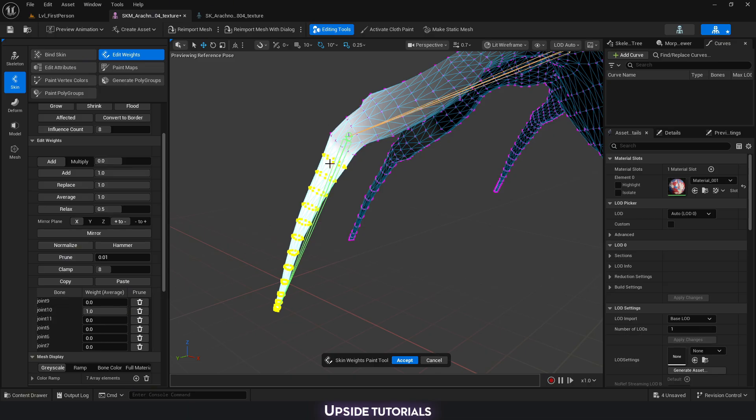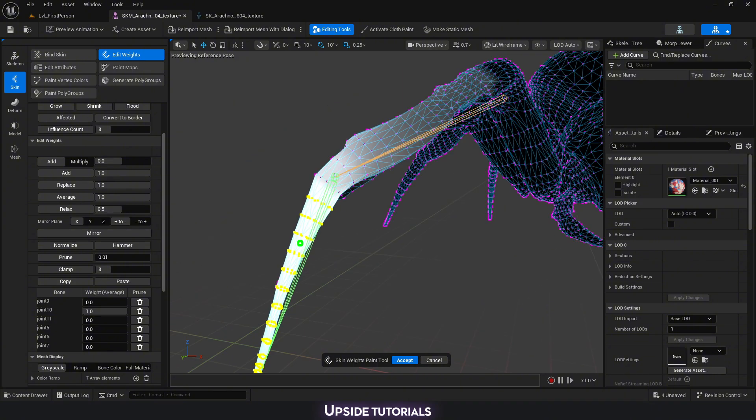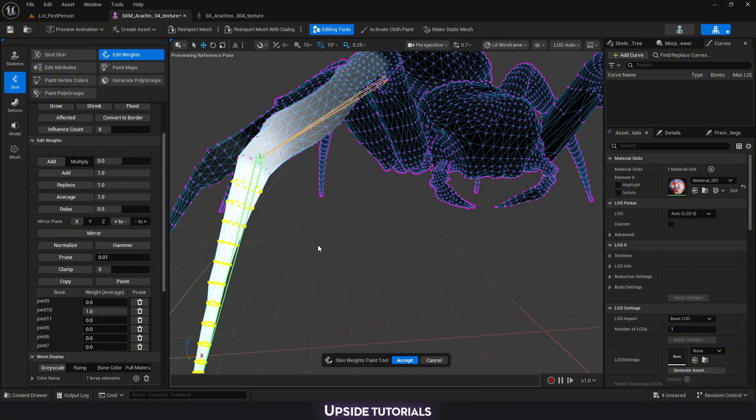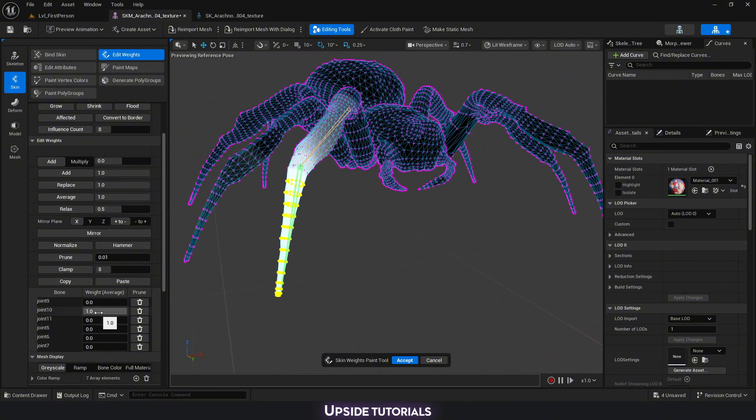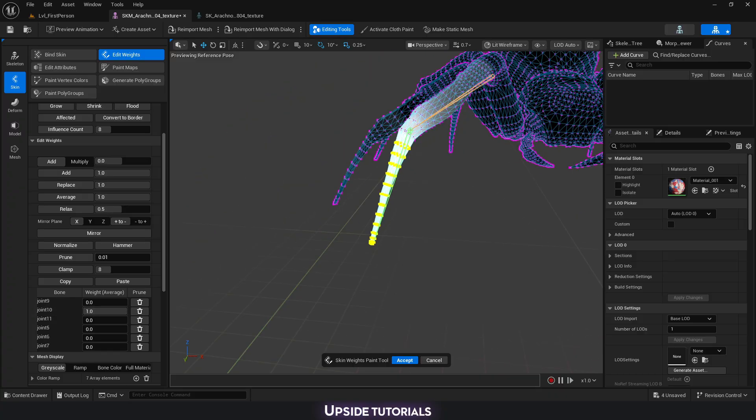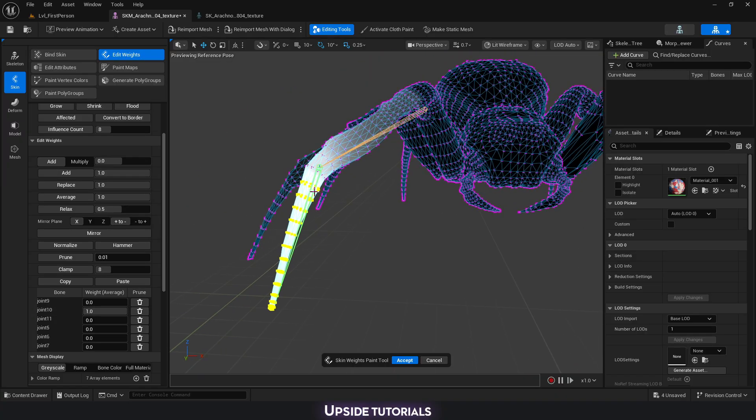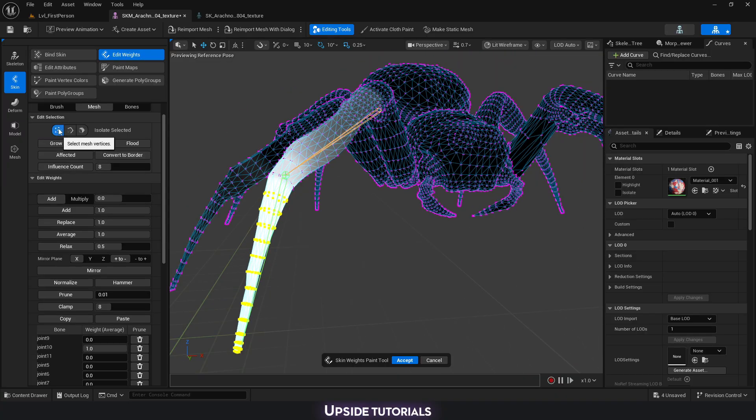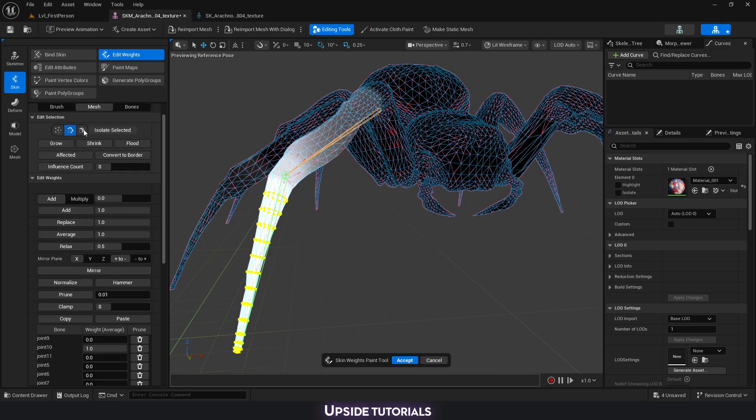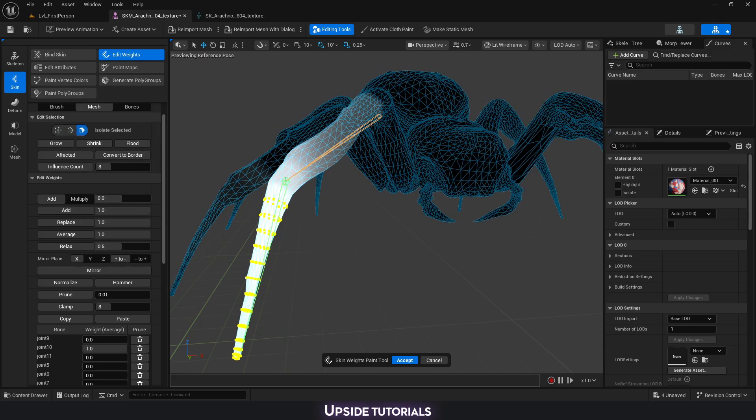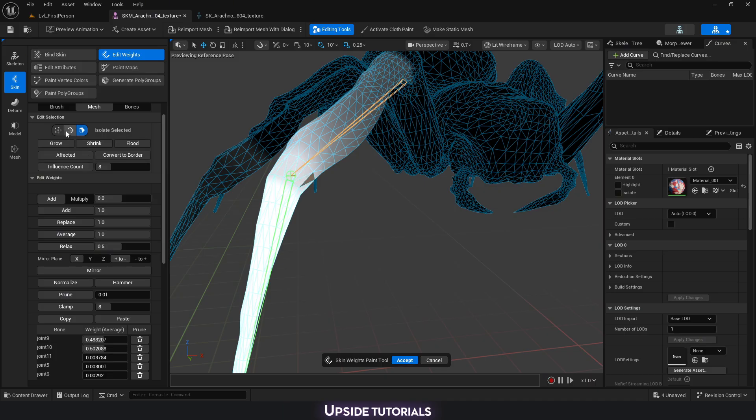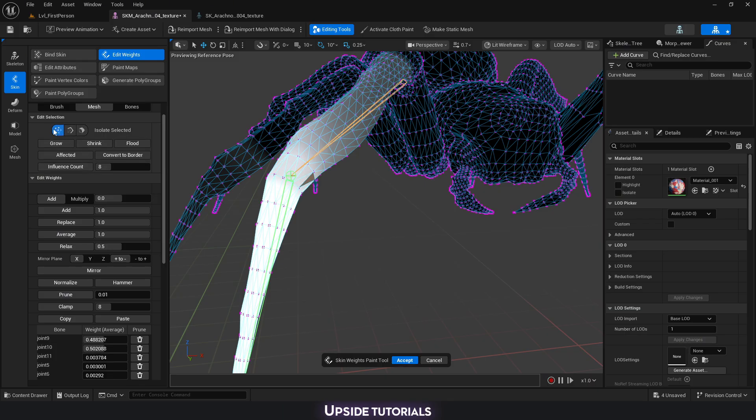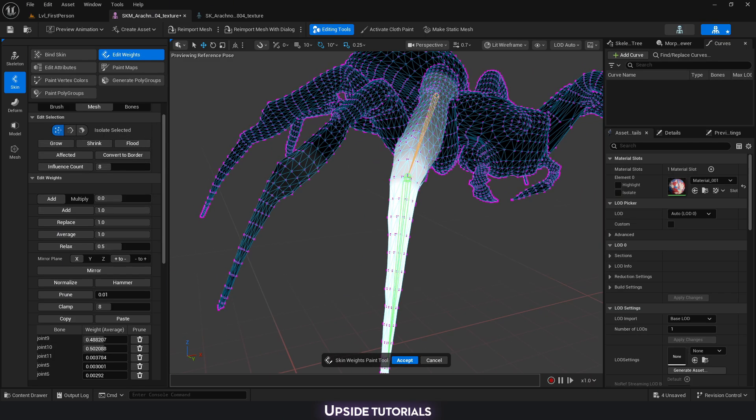This is because there was a little bit of blending over here. But now, this whole piece here is going to be fully influenced just by this single bone. We can change the selection in here from vertices to edges or even to polygons, whichever is easier for us to work with. I usually like to work on vertices.